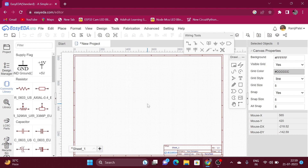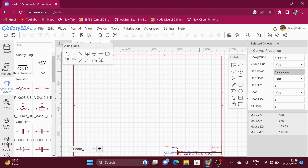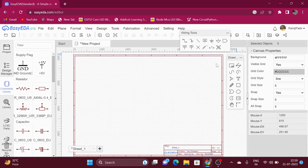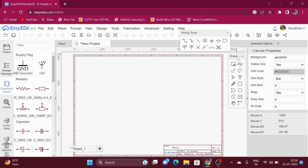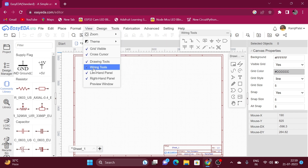Wiring tools and drawing tools are always used in designing a simple or complex schematic diagram or printed circuit board. Here is the wiring tool. You can also change the position of the wiring tool and drawing tool on the canvas according to your requirement. Sometimes these tools may not be visible to you, so go to the view option on the ribbon and check that drawing tools and wiring tools are marked or not.